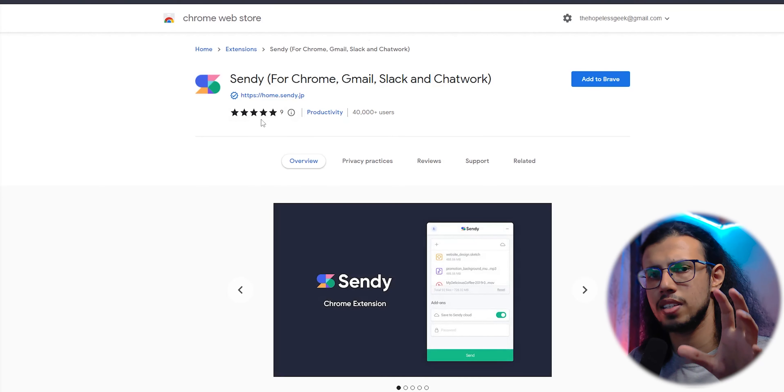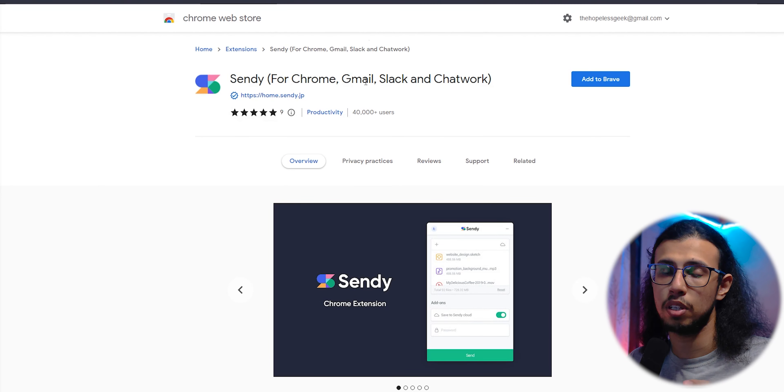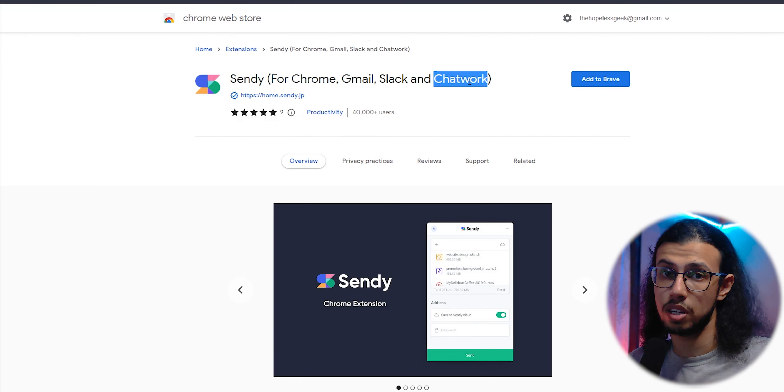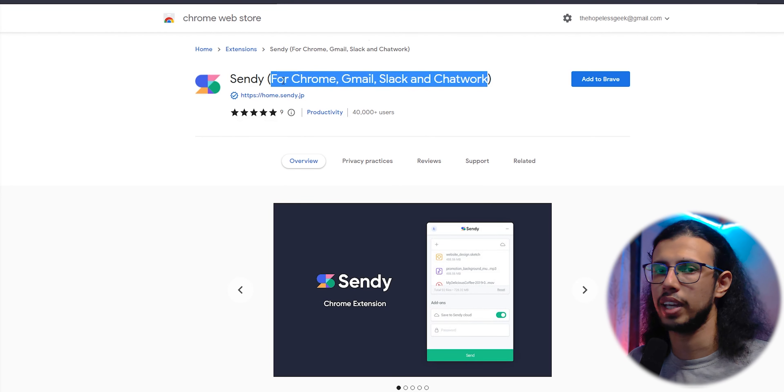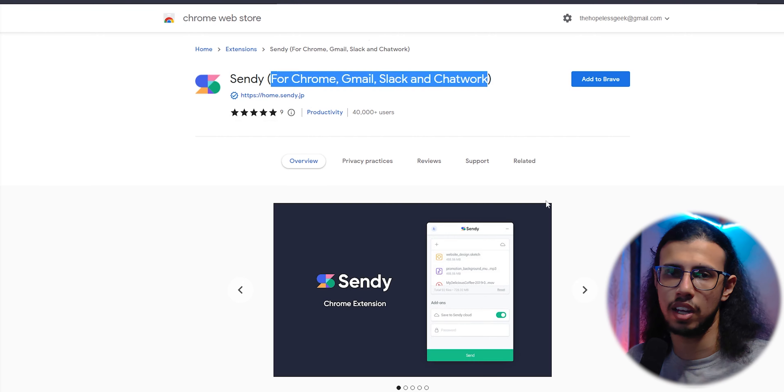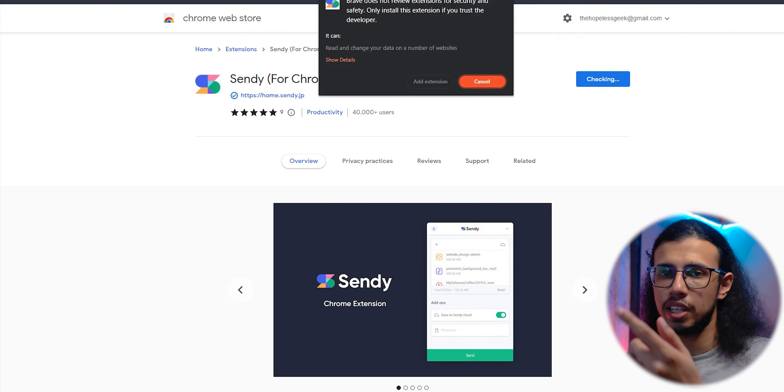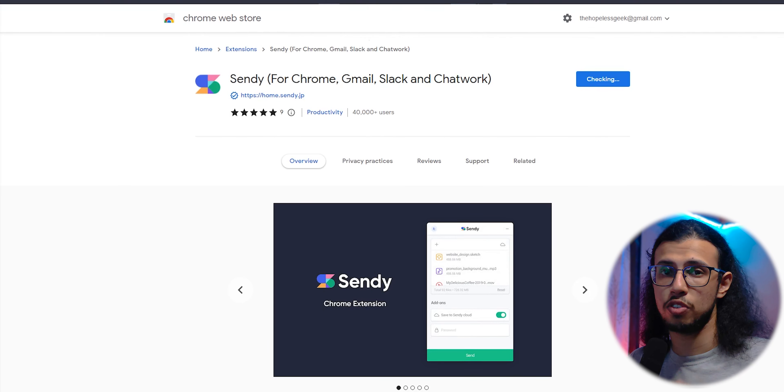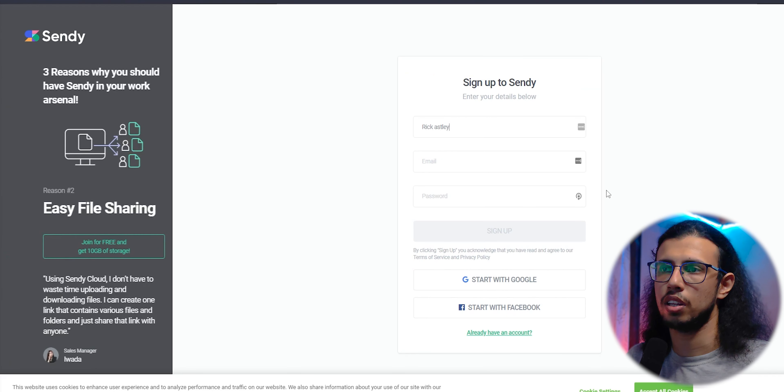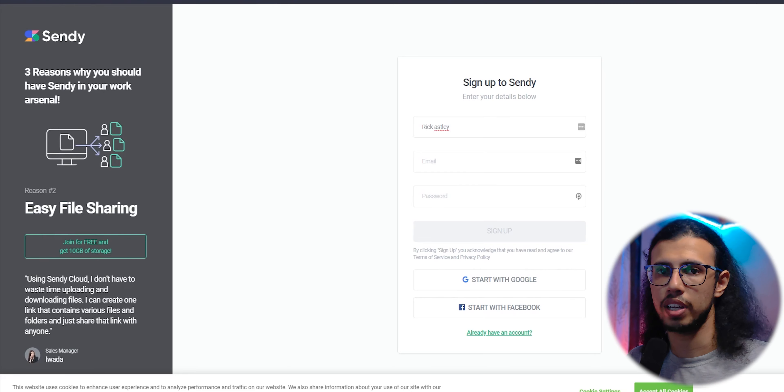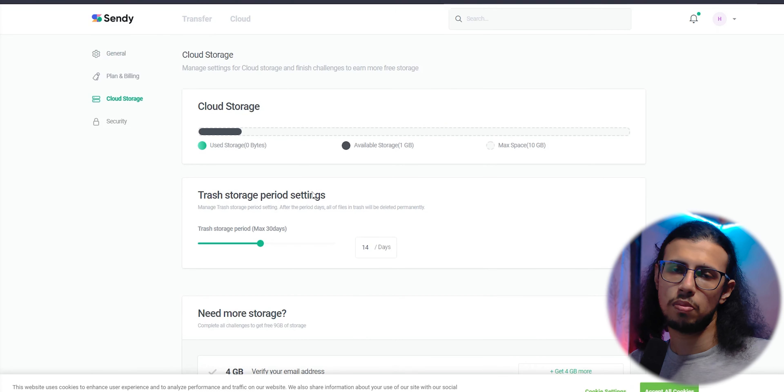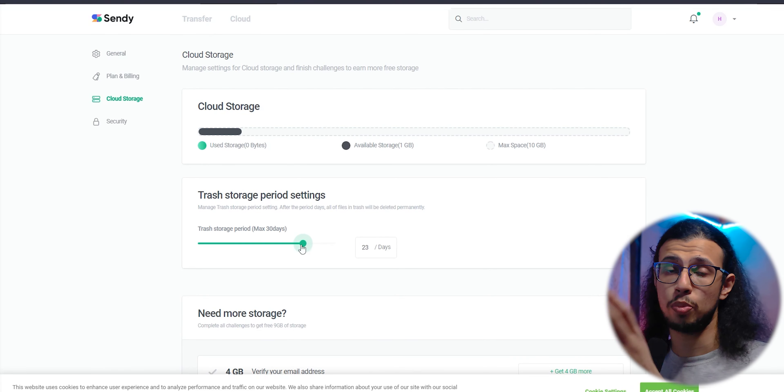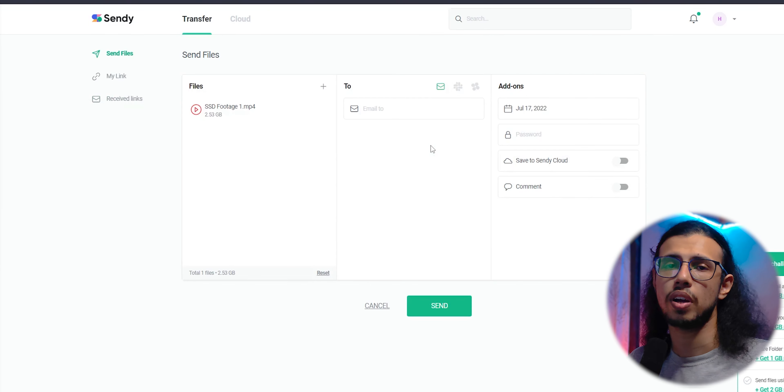Very similar to that, there's another app called Sendy. It creates a similar link, but you can share that outside of Gmail too, like in your messaging apps. By completing their tasks, you get up to 50 GB of space, which you can use to upload files. Again, pretty simple. Just create an account and drag and drop your file.